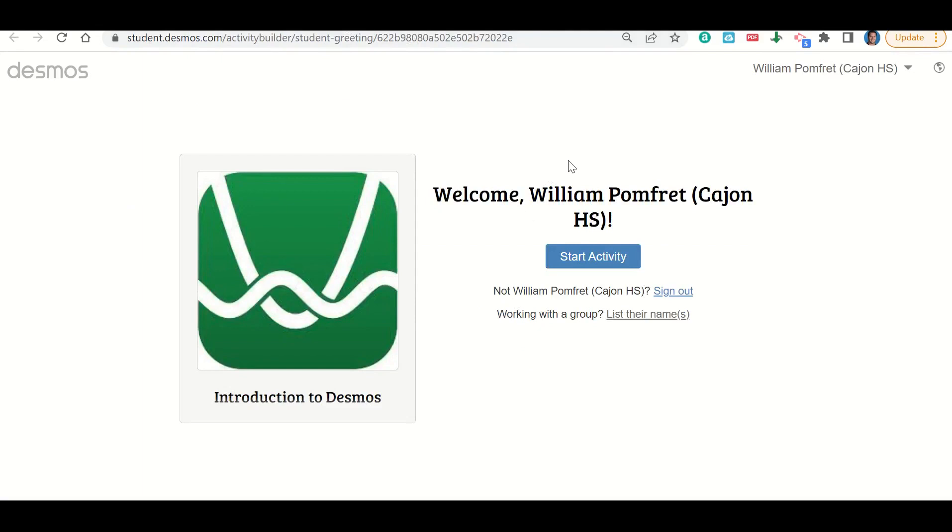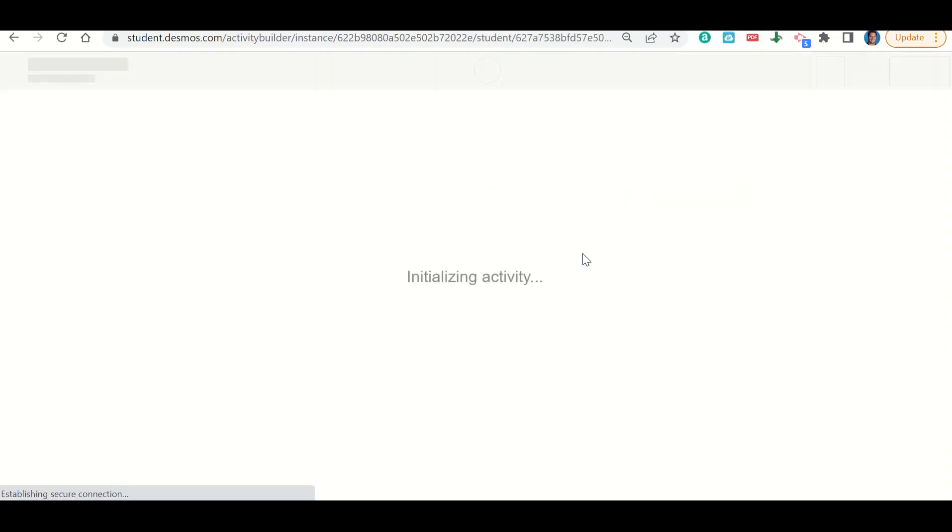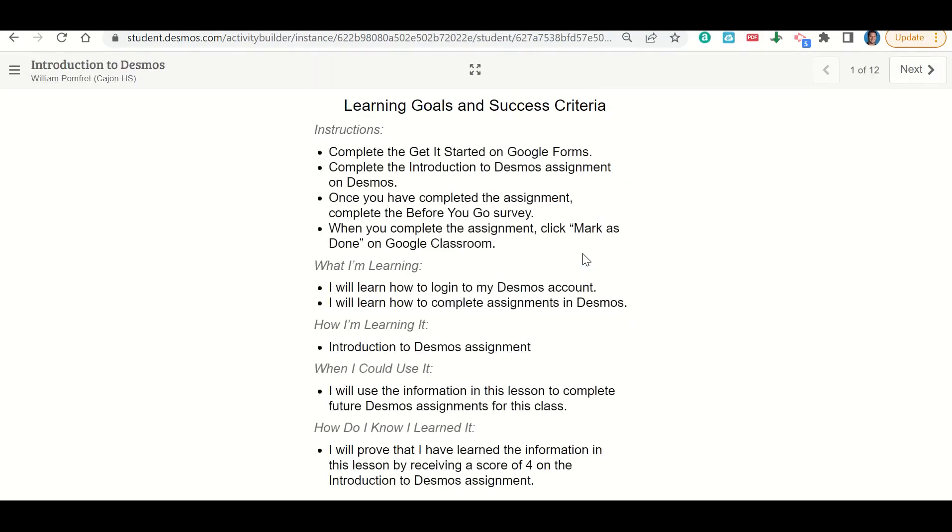Now you may need to log in, so if you need to, go ahead and follow the directions on how to log in. Then we're going to go ahead and click Start the Activity. Here we have our learning goals and success criteria again. We're going to go ahead and click next.